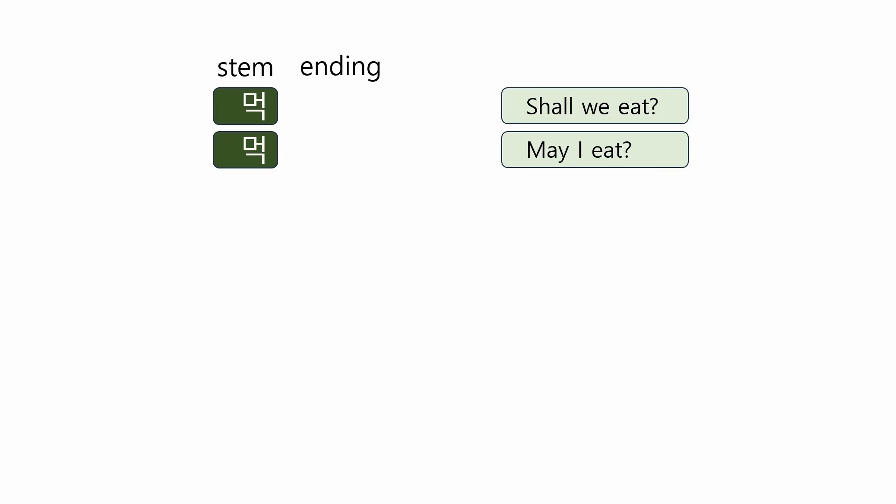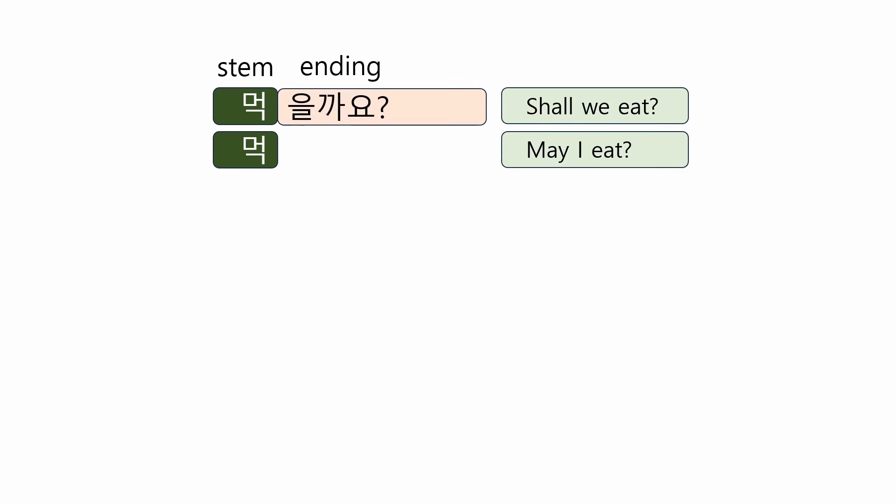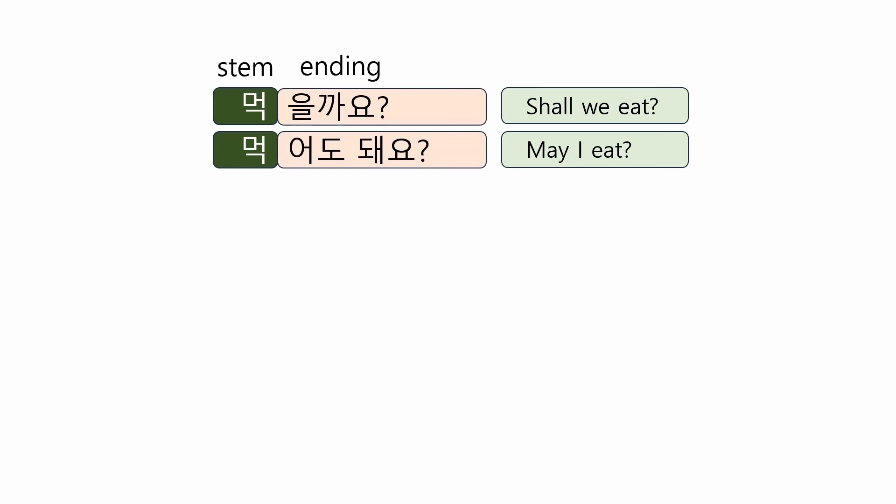You can also make a question. Shall we eat? Becomes 먹을까요? May I eat? Becomes 먹어도 돼요?